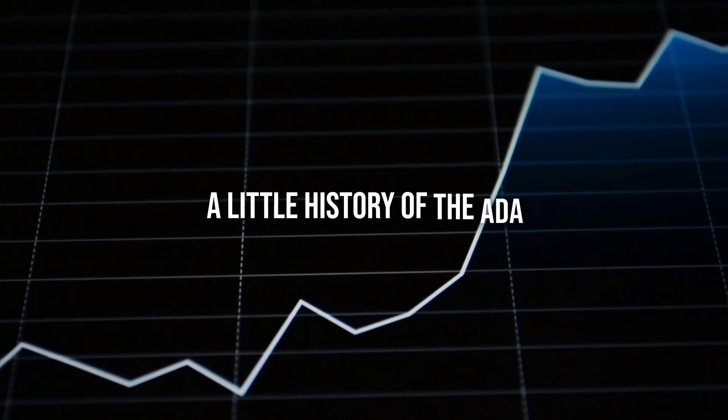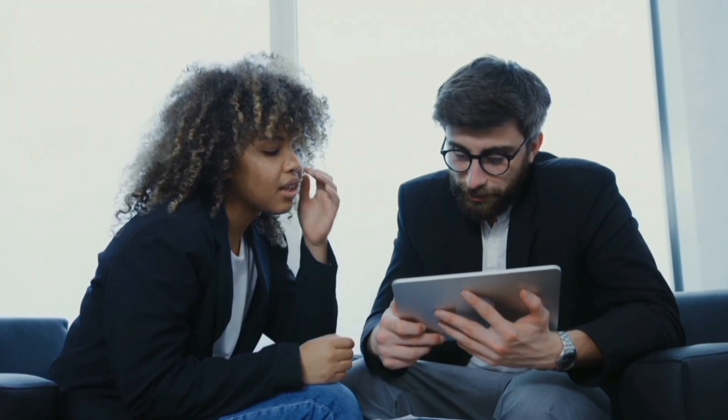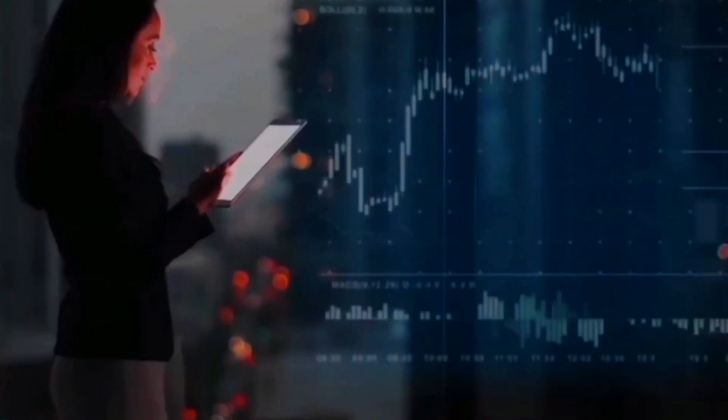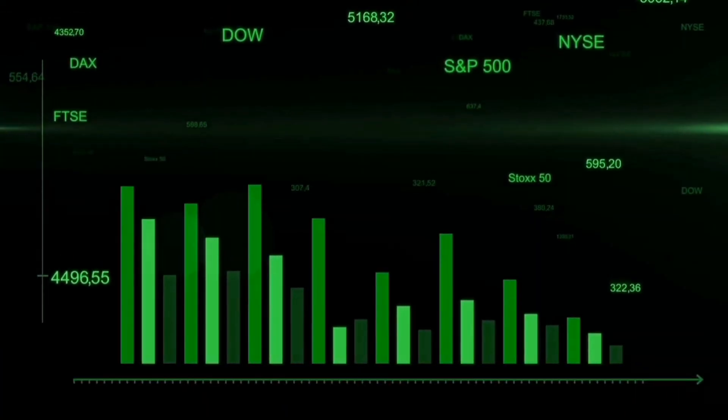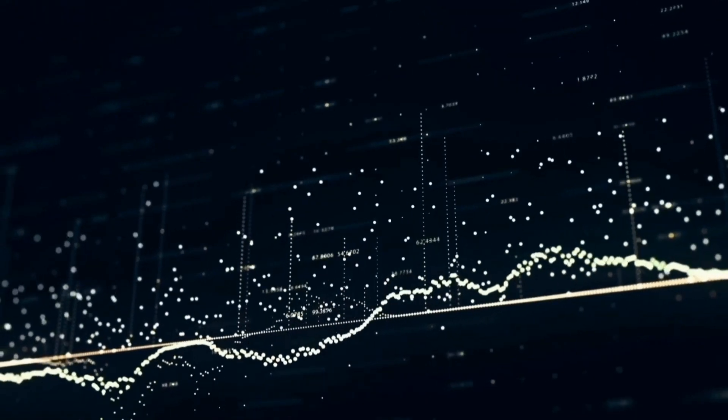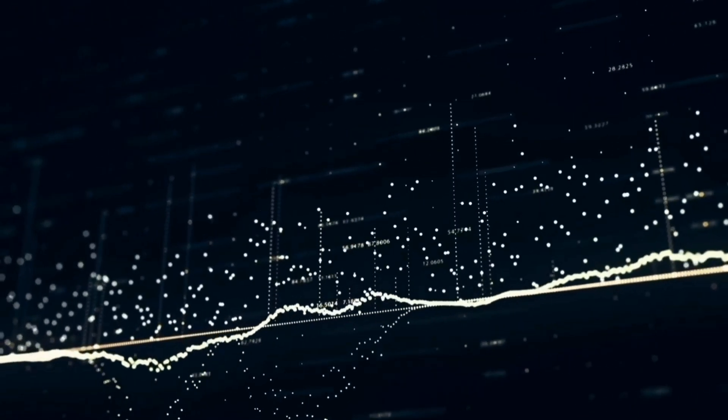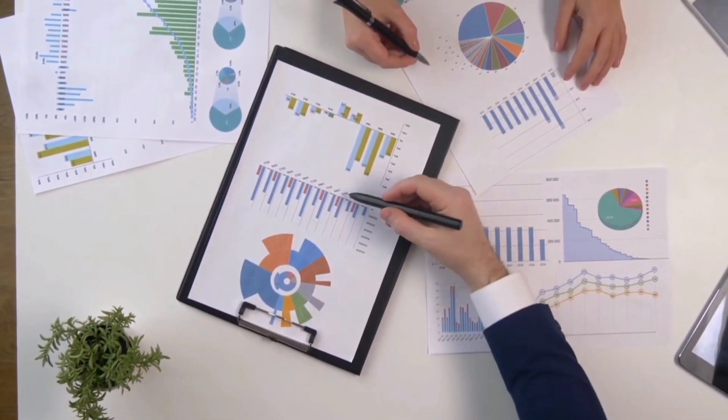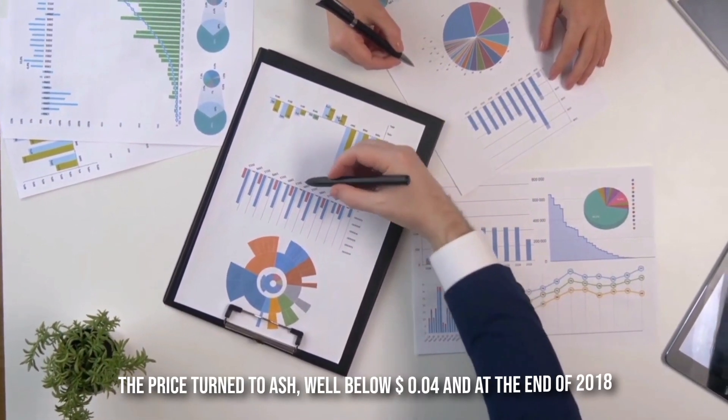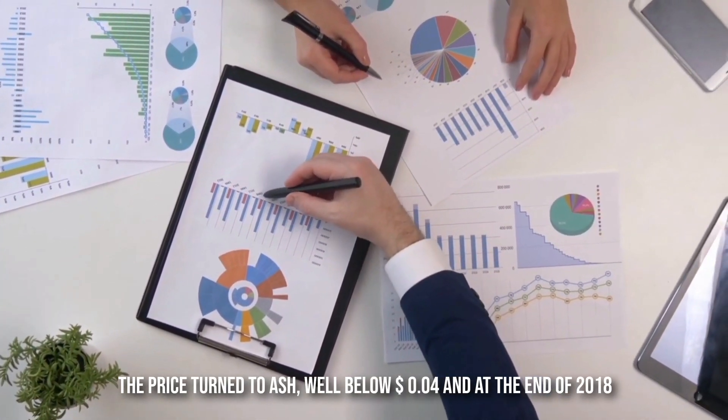A little history of the ADA 2018. In early January 2018, Altcoin reached a record high of $1.162 and had a market capitalization of over $33 billion. Unfortunately, the rally was short-lived and prices fell into the bear market. The price turned to ash well below 4 cents at the end of 2018.